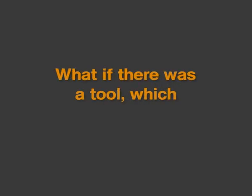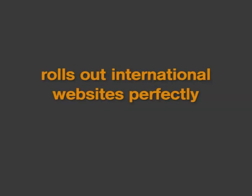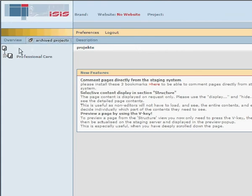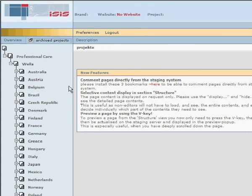What if there was a tool which rolls out international websites perfectly, inclusive of all up-to-date technologies such as Flash, XML or JSP, in different countries, in different languages, and all at the same time?